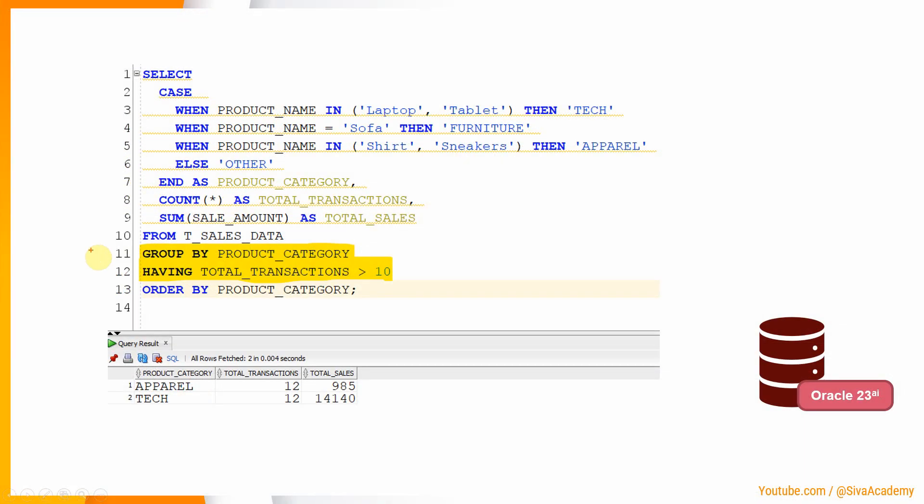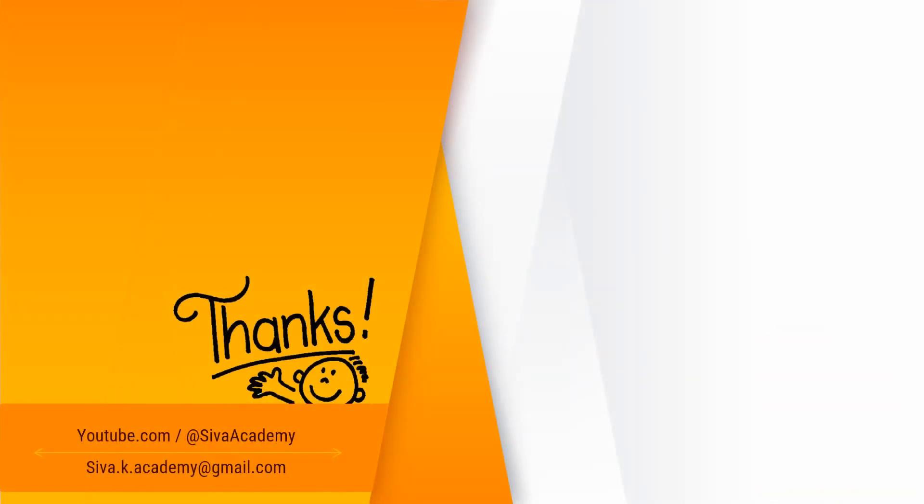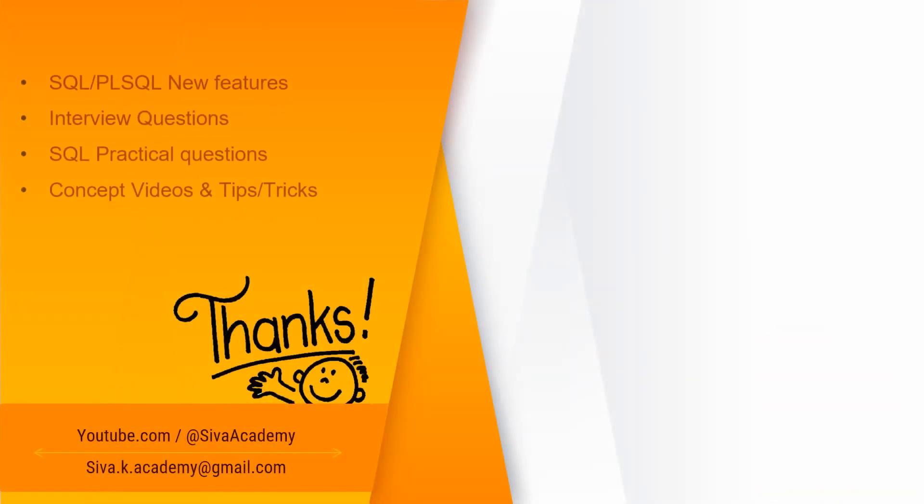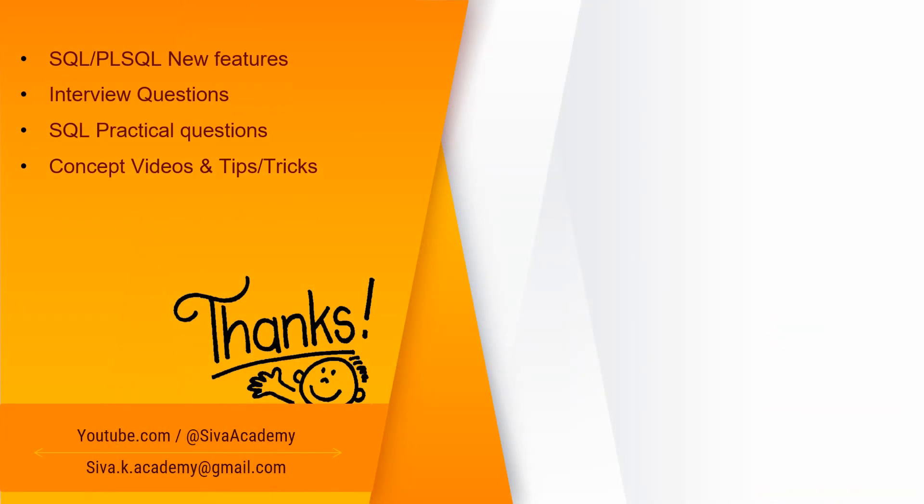So here is the key learning from this video. As part of the group by clause, from 23 ai onwards, as part of group by clause, we can either specify the position or the alias. Also as part of the having clause, we can specify the alias. If you have learned something new, please like this video. Subscribe and stay tuned for a new feature video, interview question, SQL practical question and concept videos. And thanks a lot for watching this video.